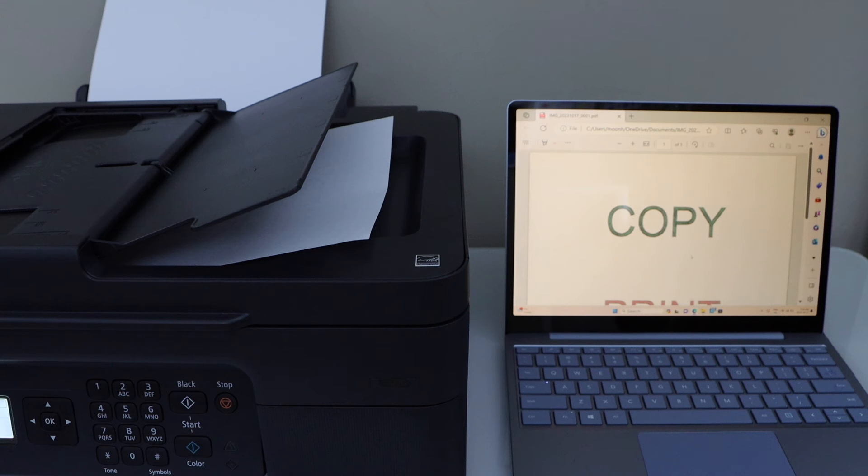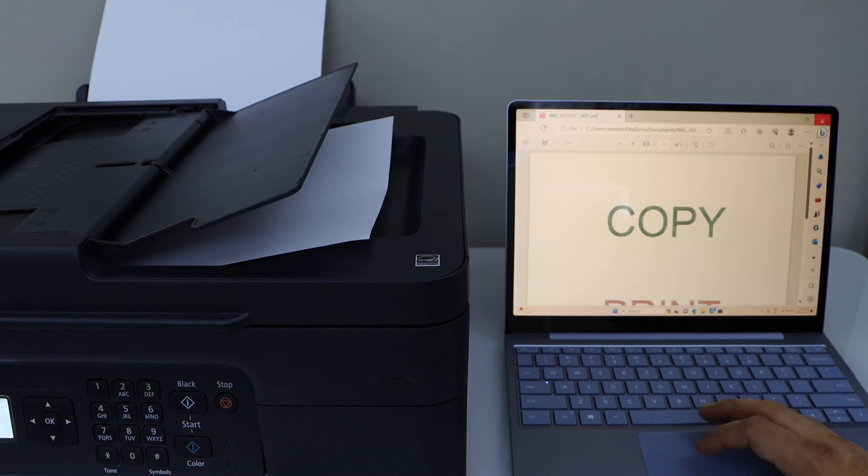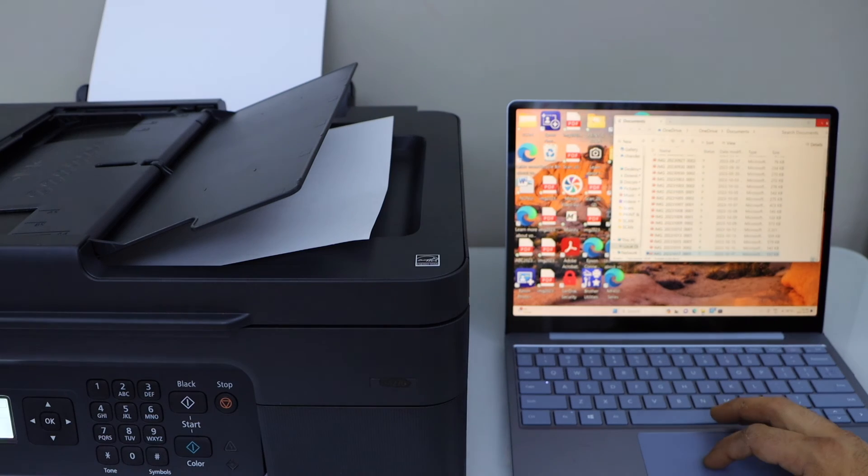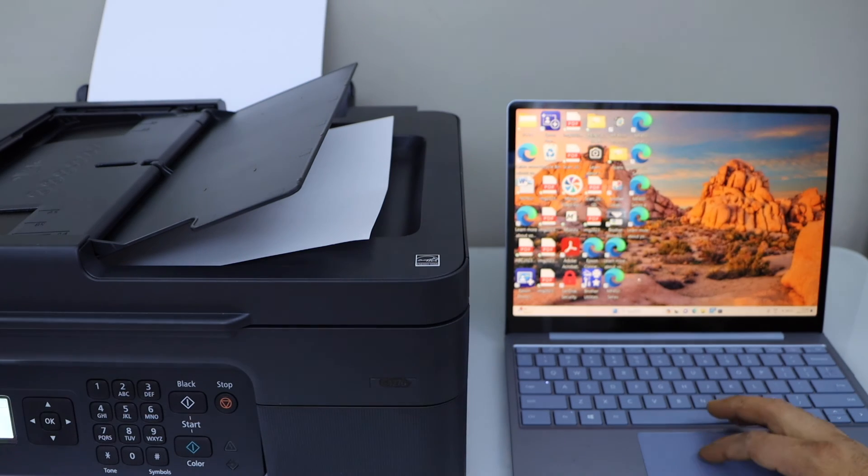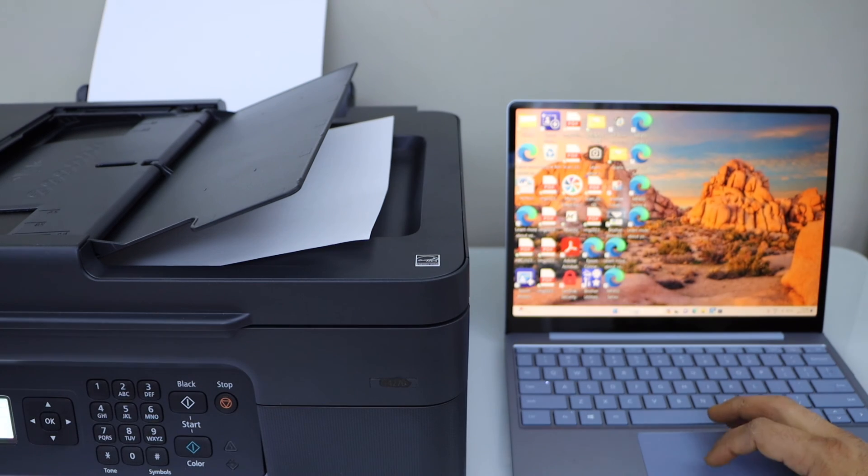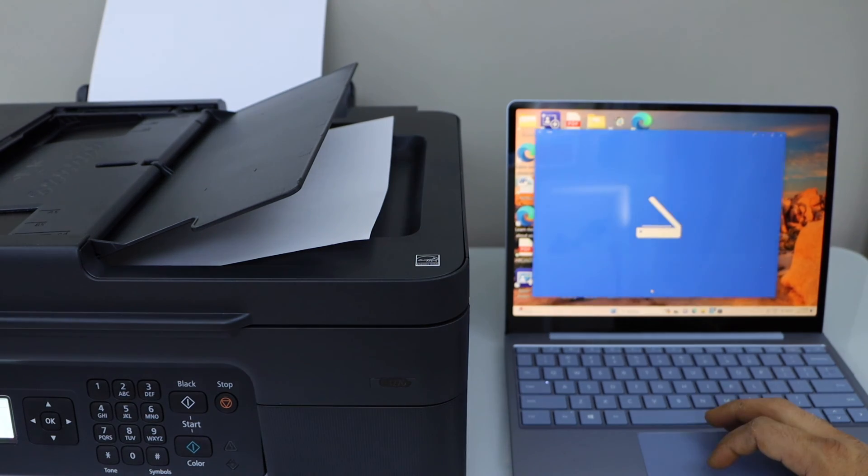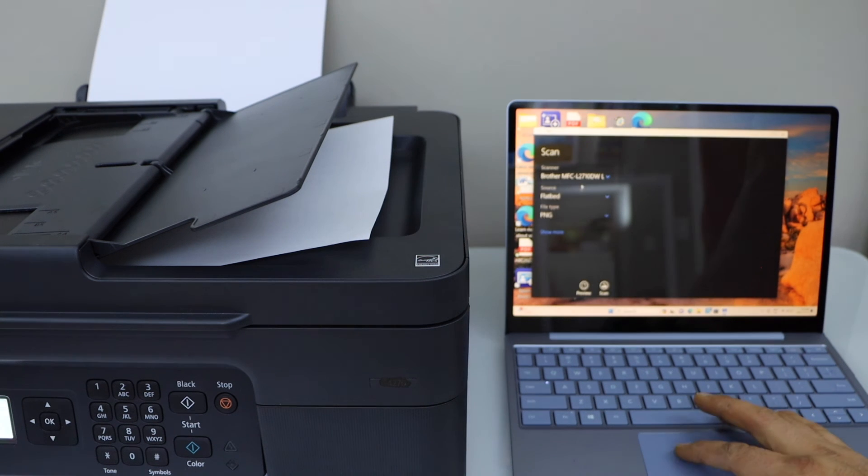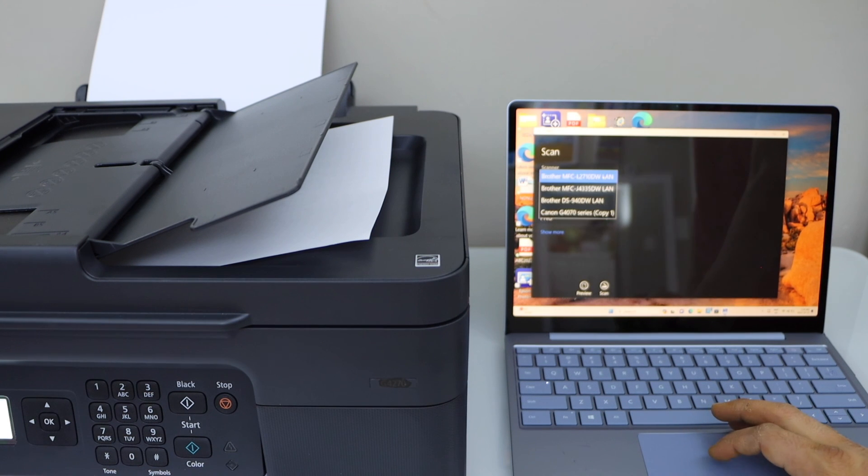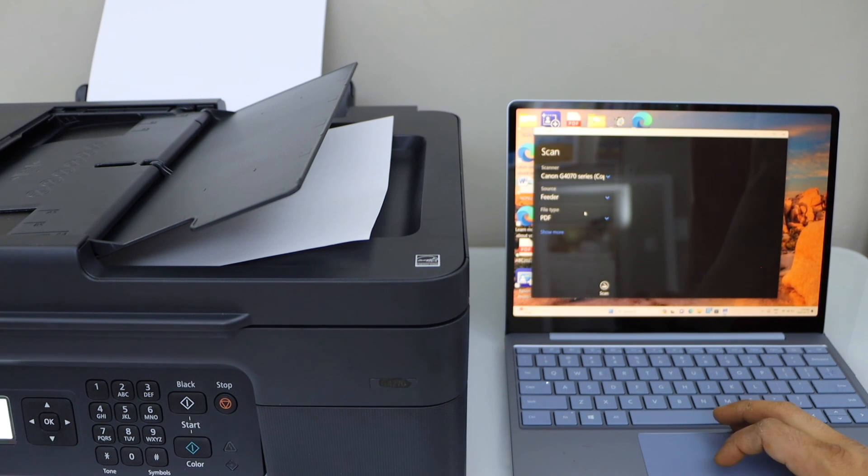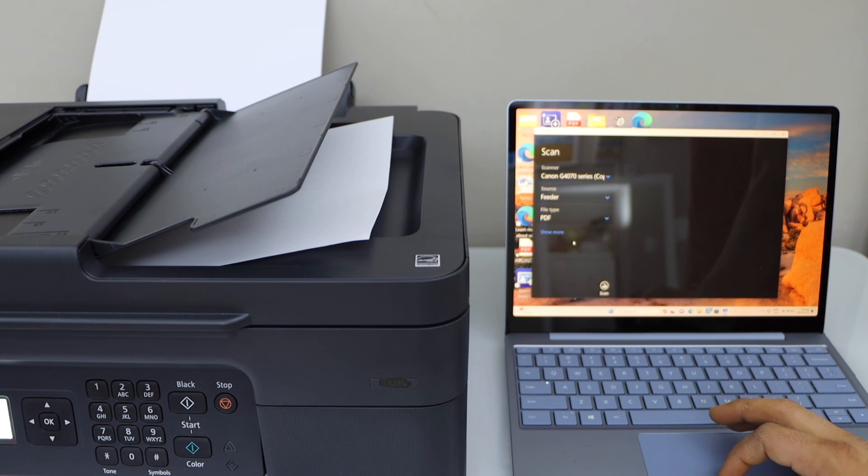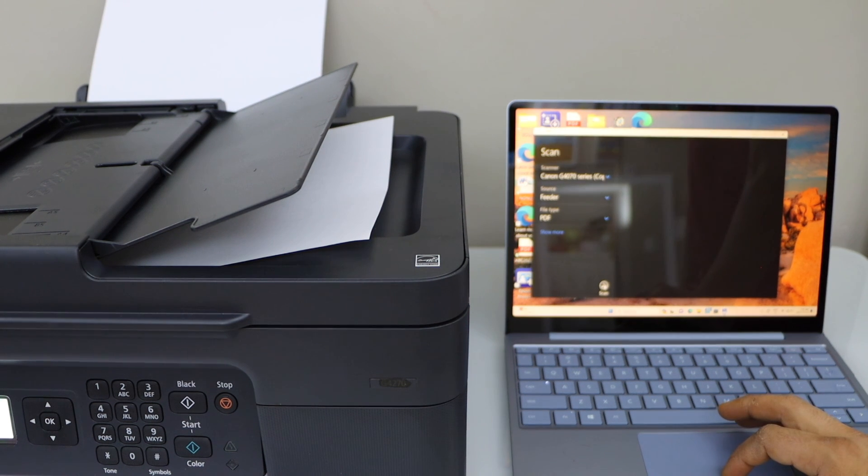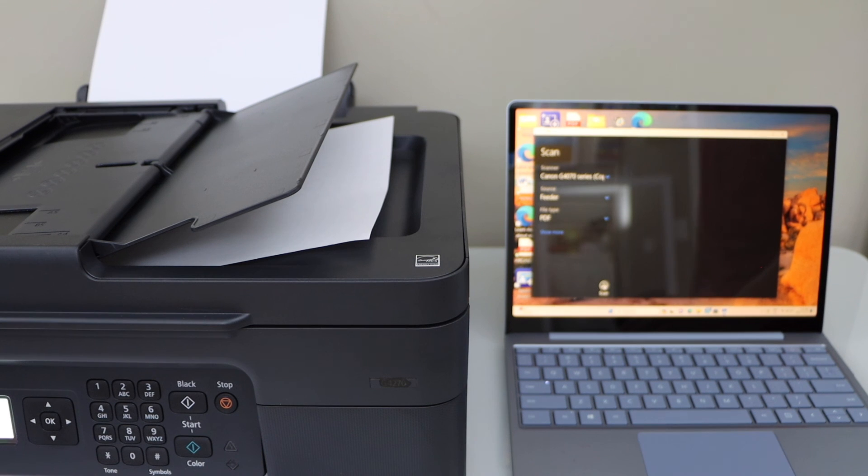In case you want to use the Windows scan app, you can download it from the Microsoft store. Windows scan app is here. You just have to select your scanner and again place the pages in the ADF tray or on the scanner bed and click on the scan icon. Thanks for watching.